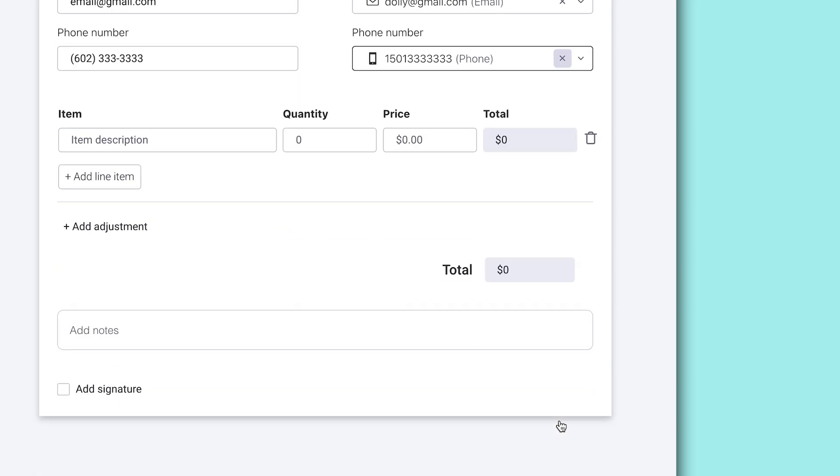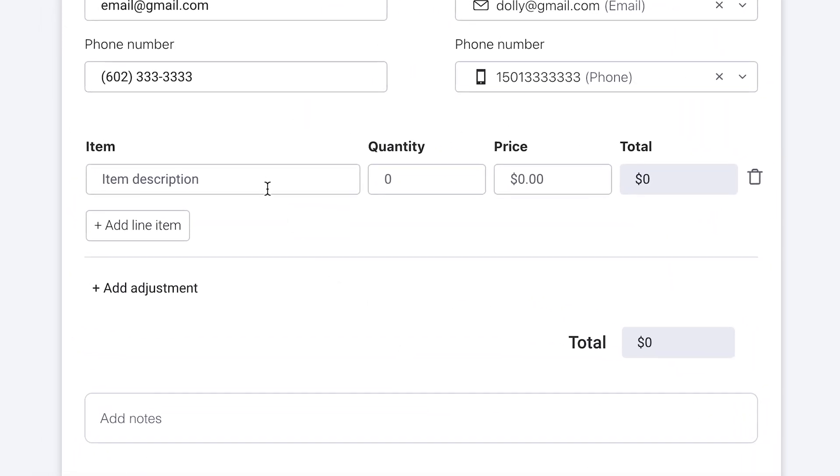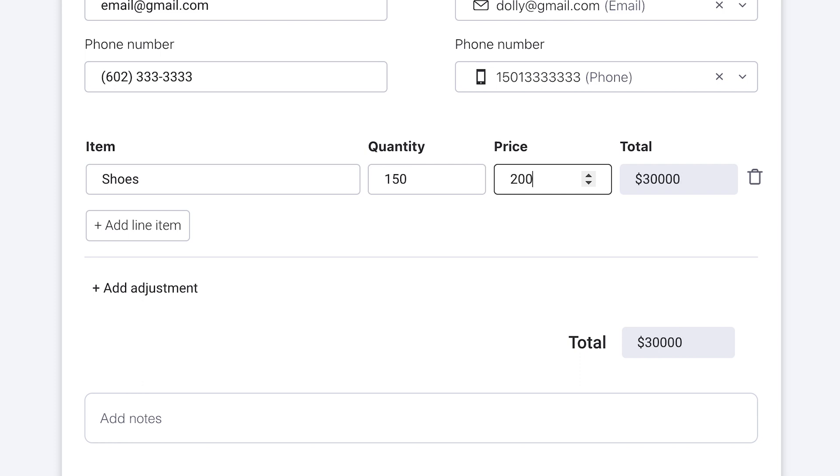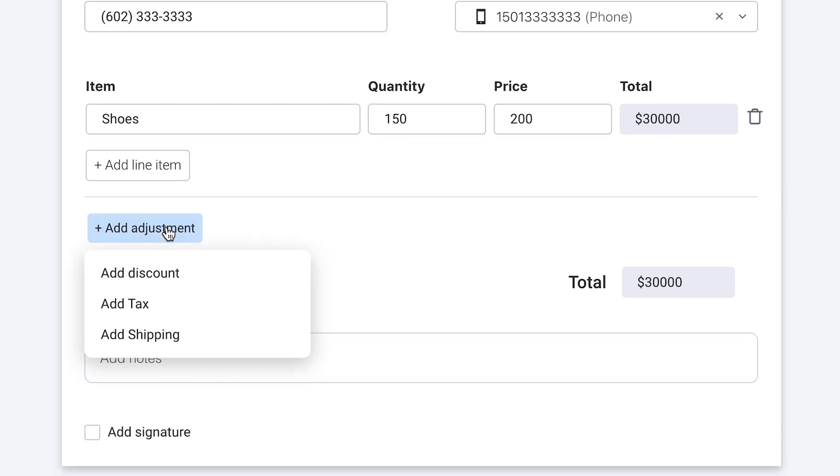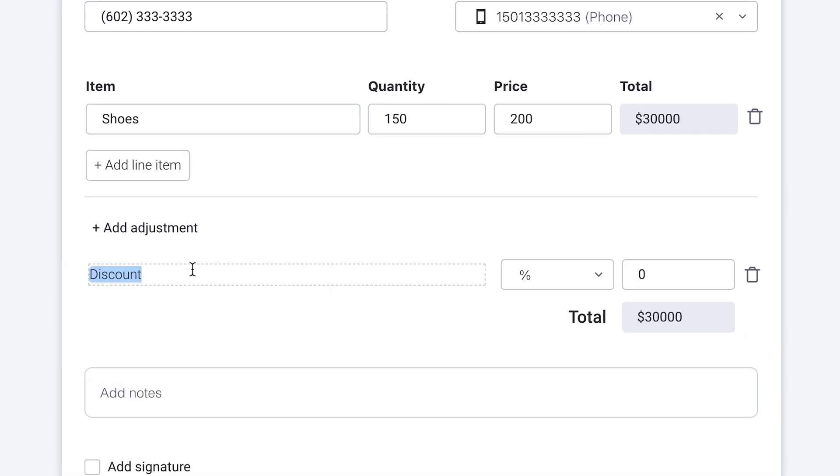Scroll down a touch and you'll be able to input line items, customizing the name, quantity, and unit price. You can even add in discounts, taxes, or shipping costs. But the best part? We'll do all the math for you.